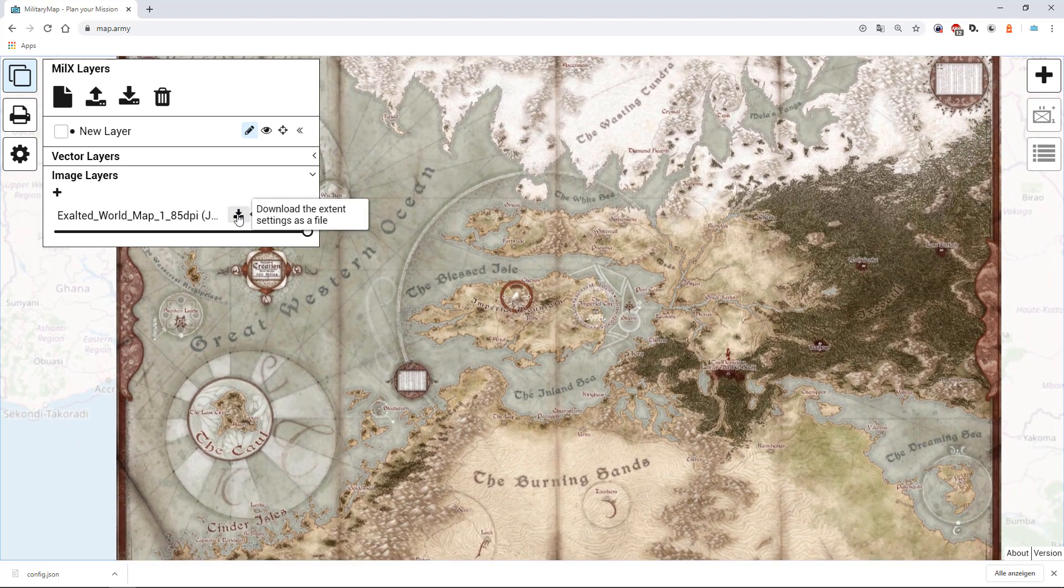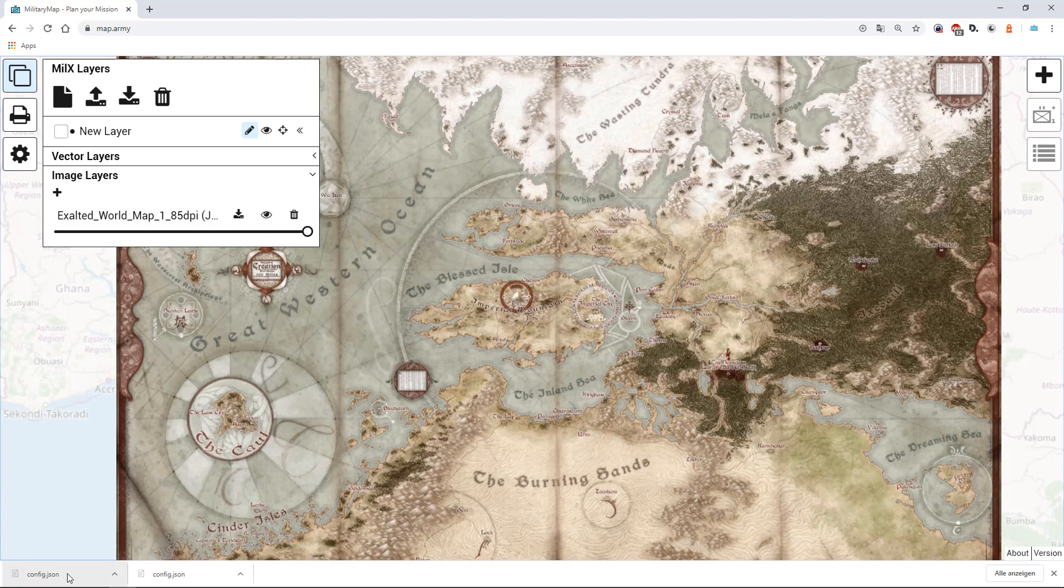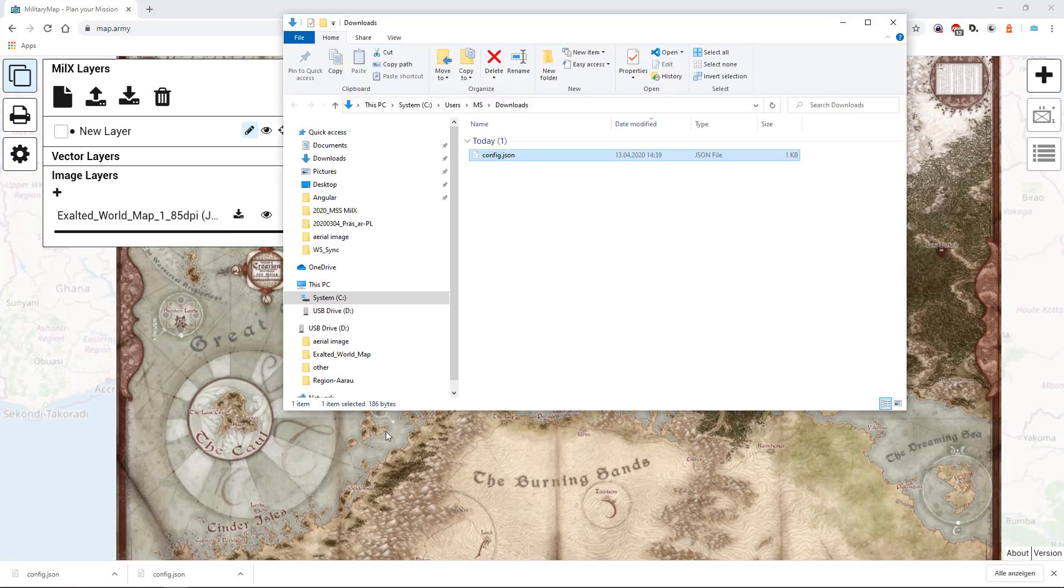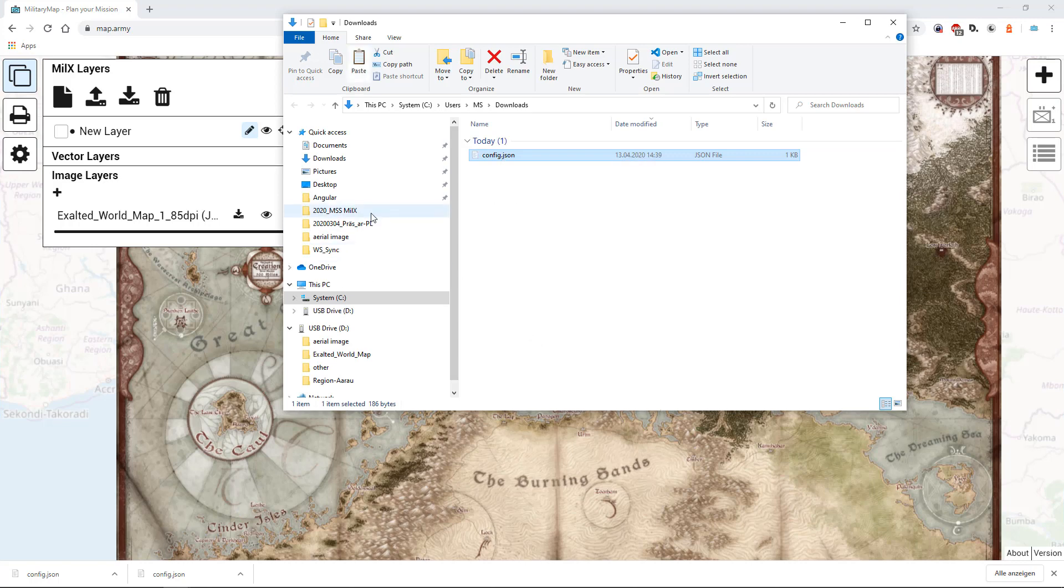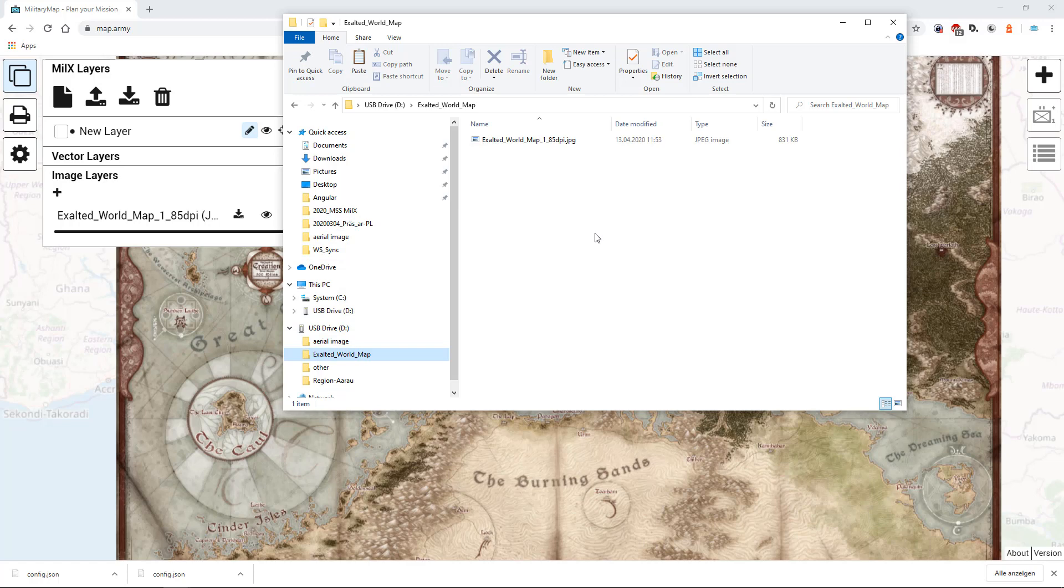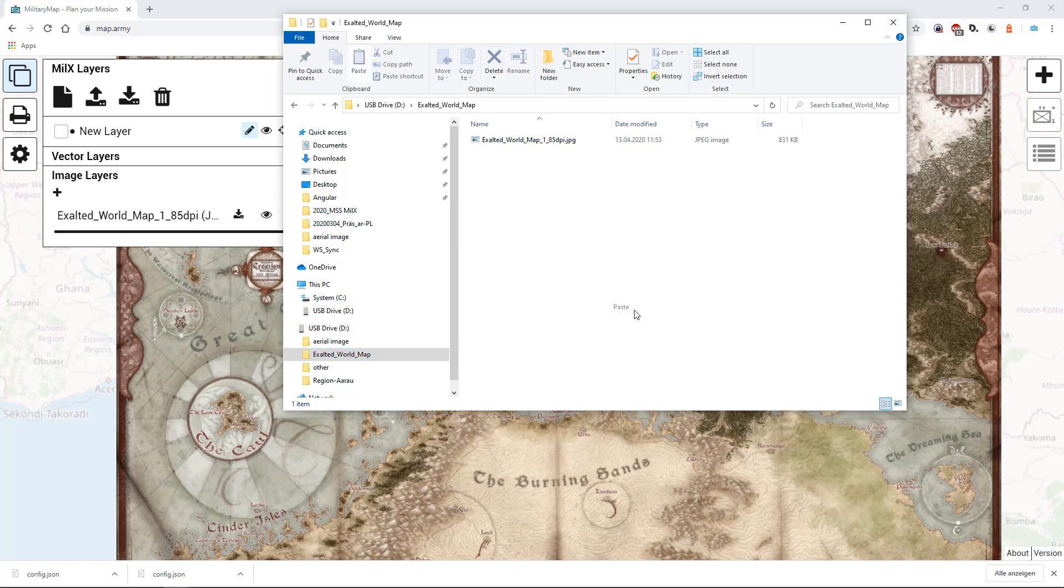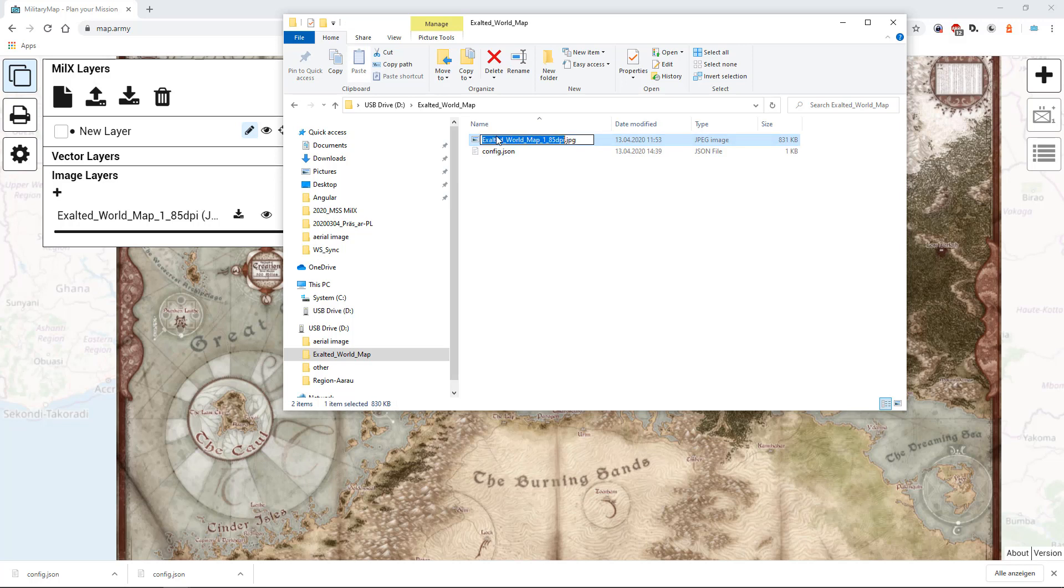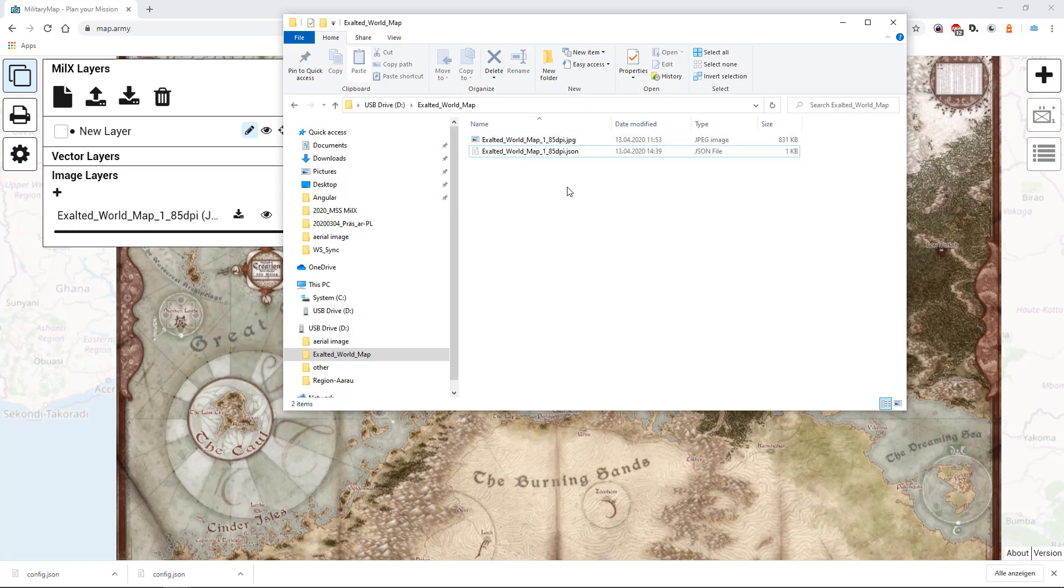Download the extent file. Again the config file should be copied next to the loaded image. And in case you would like to share this image overlay with somebody else, you can just send these two files to be directly loaded.